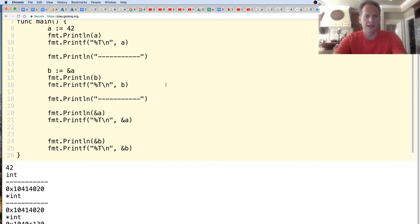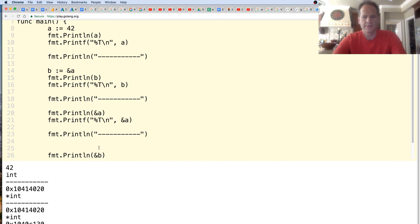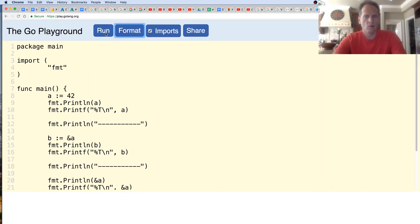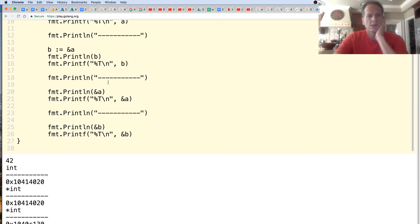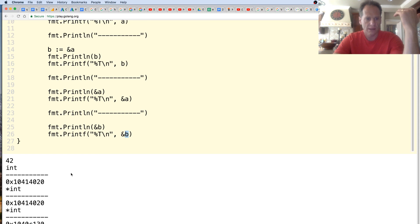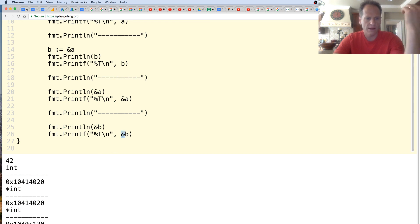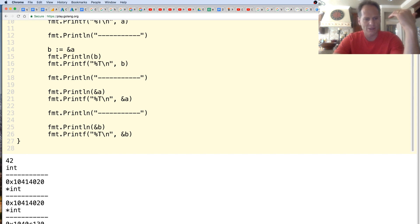If we take the address of A we get a pointer to an int - that's where an int is stored. And if we take the address of B, the value being stored in B is a pointer to an int, so if we ask what type that is, it's a pointer to a pointer to an int - because we've taken the address of a memory location which is storing another memory location where an int is stored.